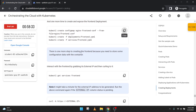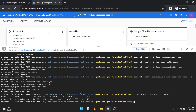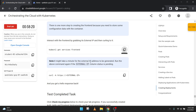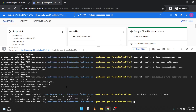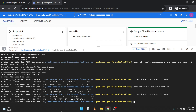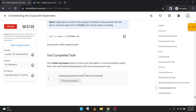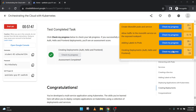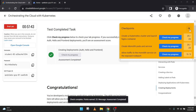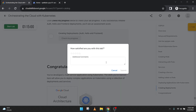Copy this final code, paste it here, press Enter — done. There is one more step to creating the frontend because you need to store some configuration data. Copy this code and paste it here — it may take a few minutes for the external IP to be generated. We've got the actual IP address — you can check progress. Done. We have completed all the steps and that's where we completed this lab. Thank you, see you in the next video.